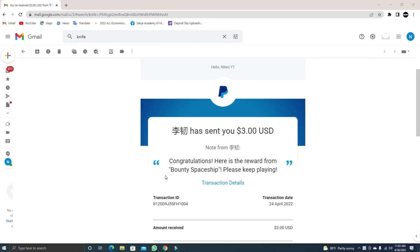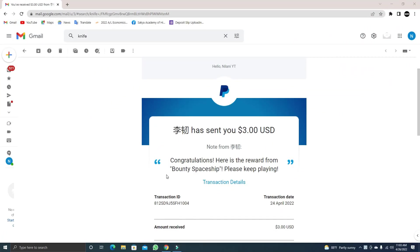Hi everyone, welcome to UDIC channel. I'm going to show you how to share the video with your community posts.